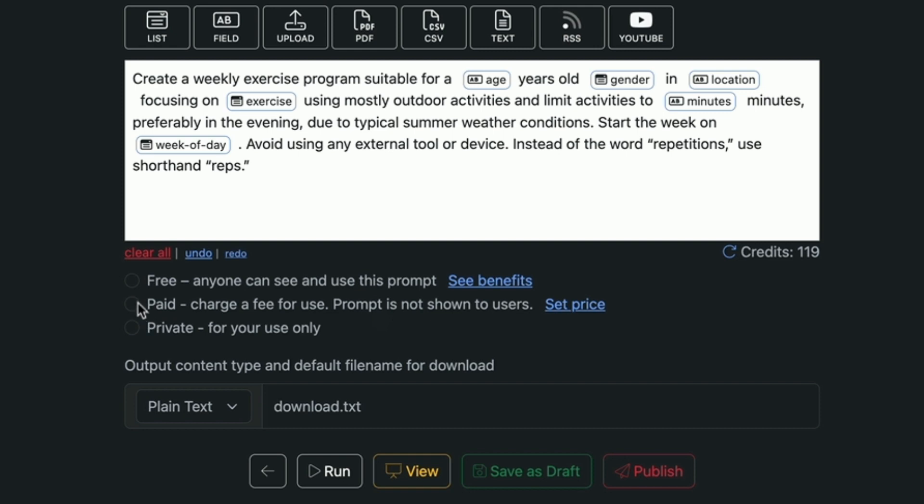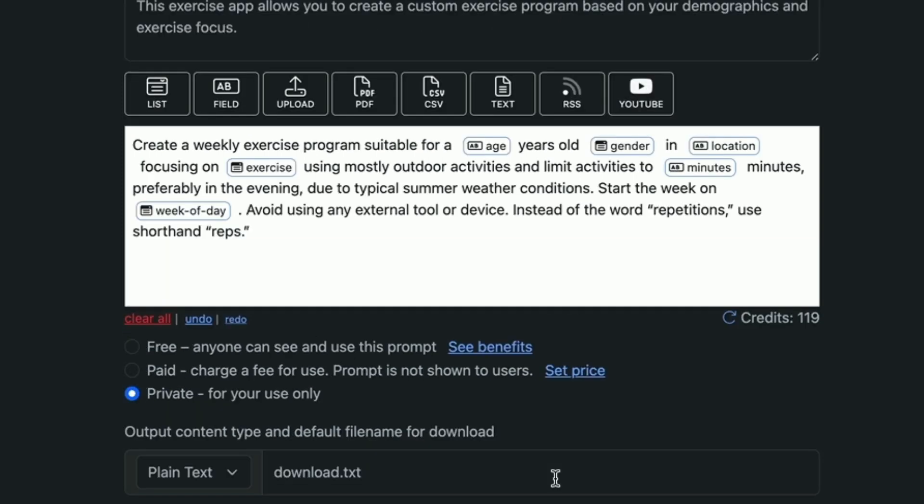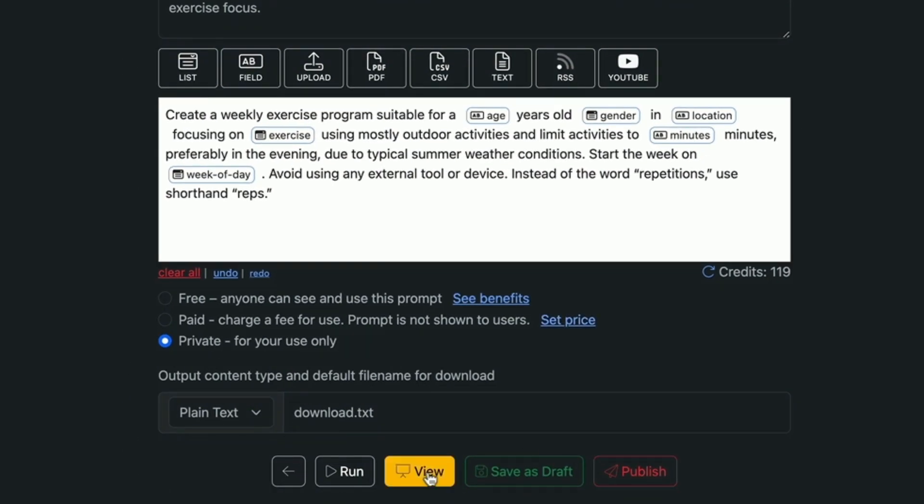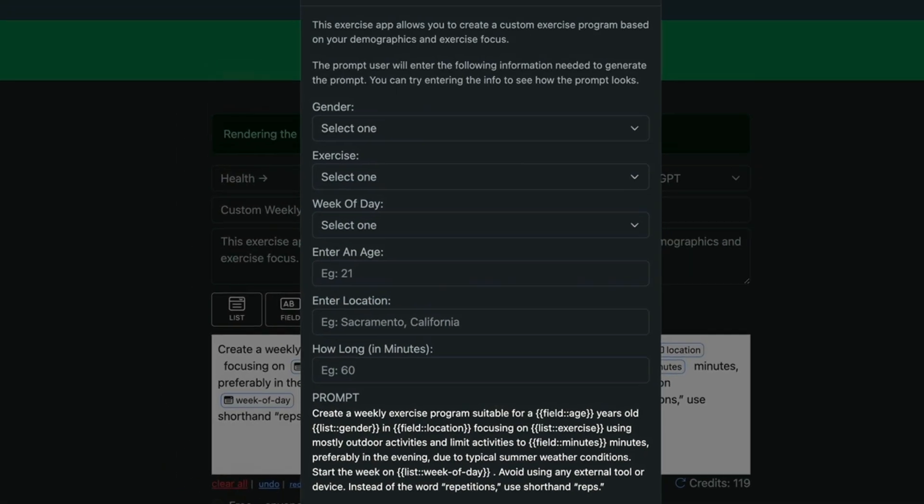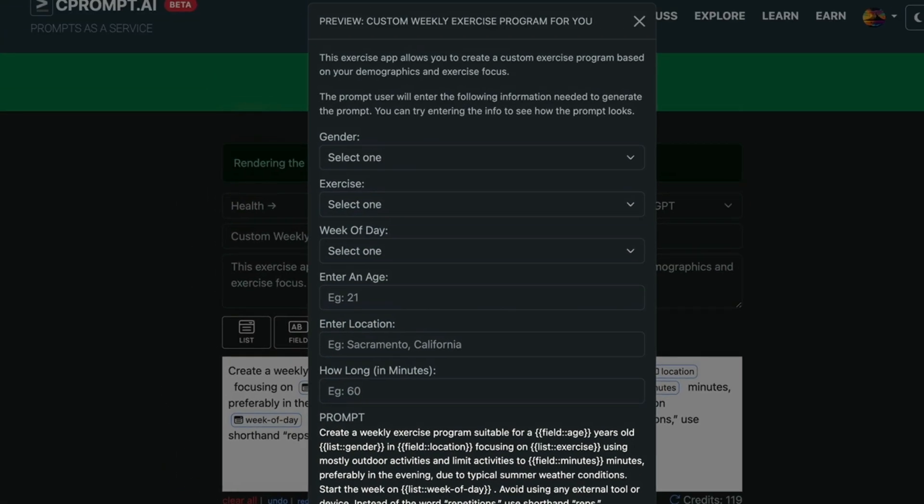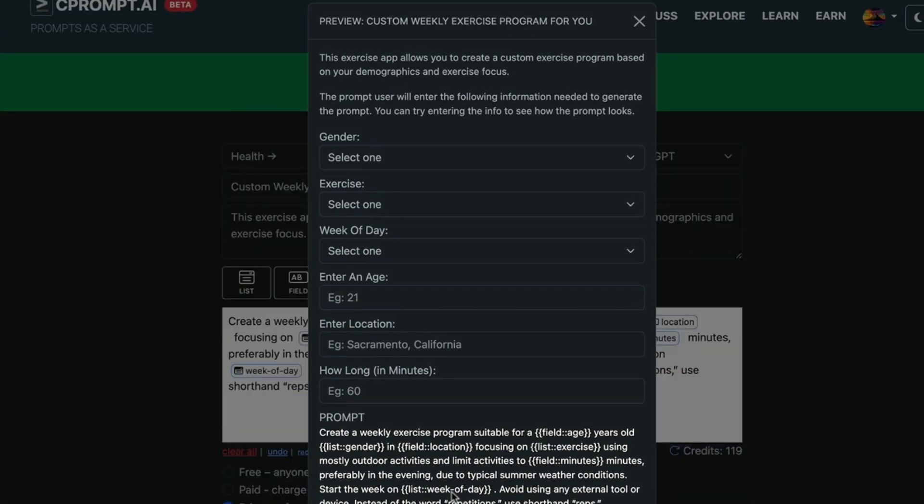Before we save it we need to choose what type of prompt is it. So let's make it private for now. And then save as draft. Now if you click on view it's going to show you what we have created.